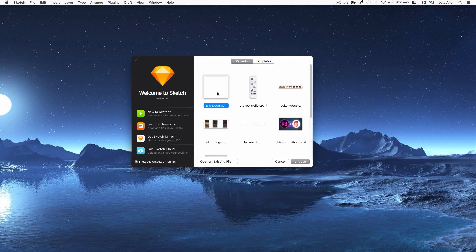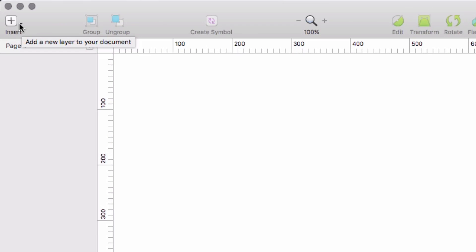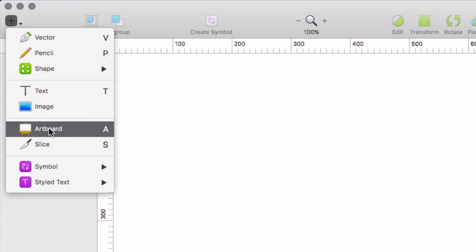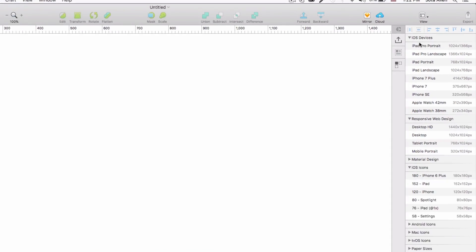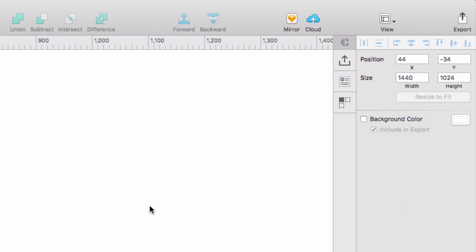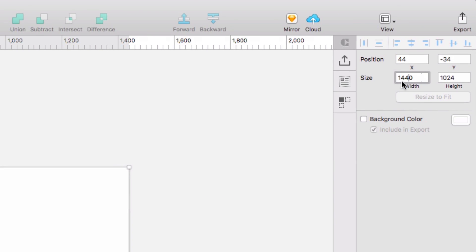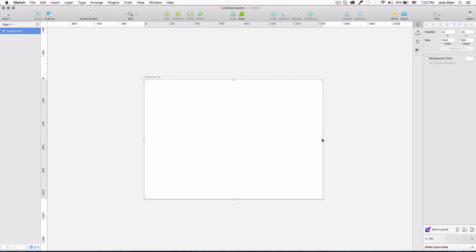When you open Sketch this is what you're going to see. I'm going to click New Document, then click here and everything is blank. I'm going to click Insert and then Artboard. On the right you're going to see a huge list of options like iPad, iPhones and all those things. I'm going to choose Desktop High Definition — that's 1440 by 1024. You can change it right here by dragging or you can change it in the fields.